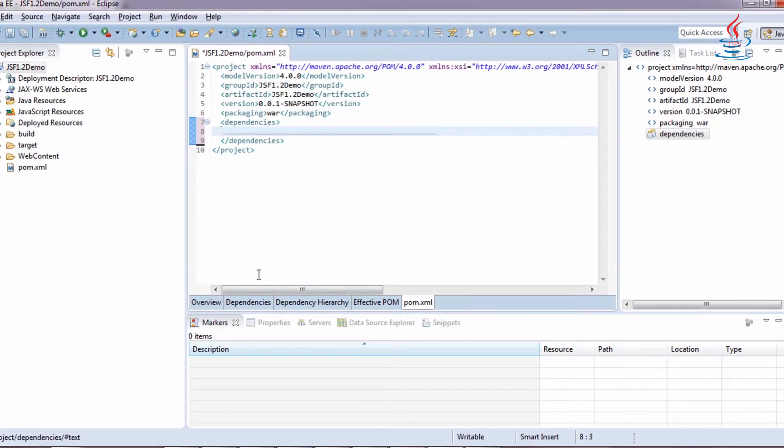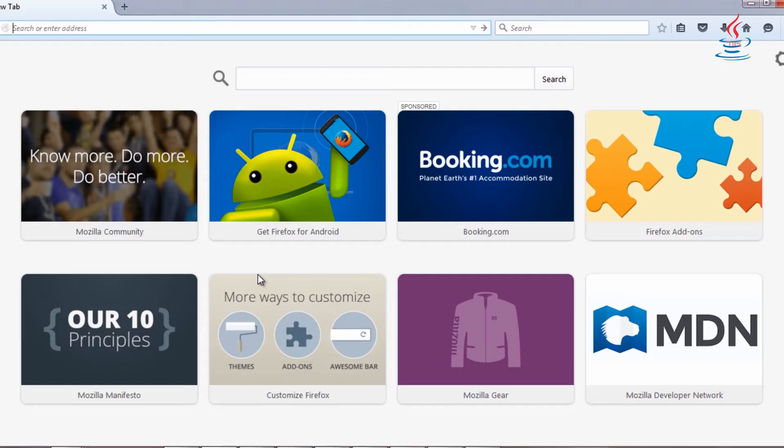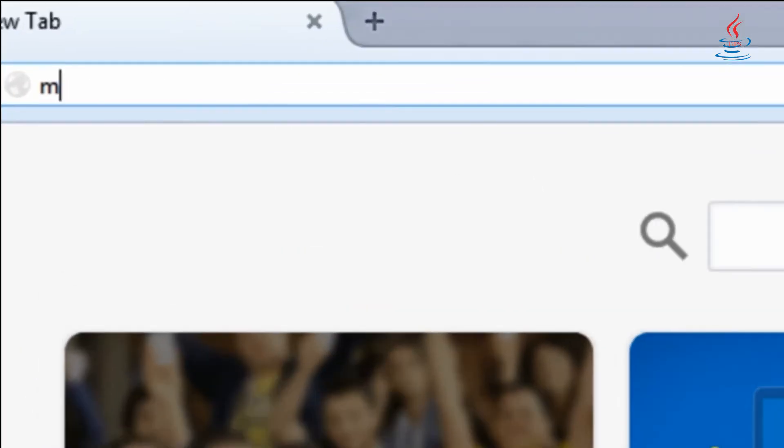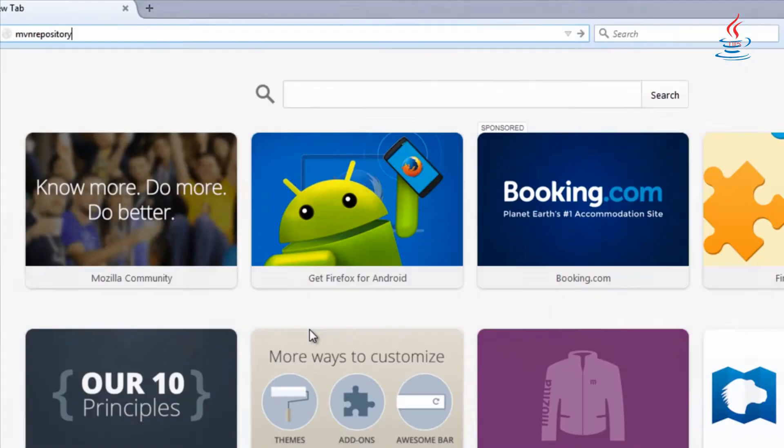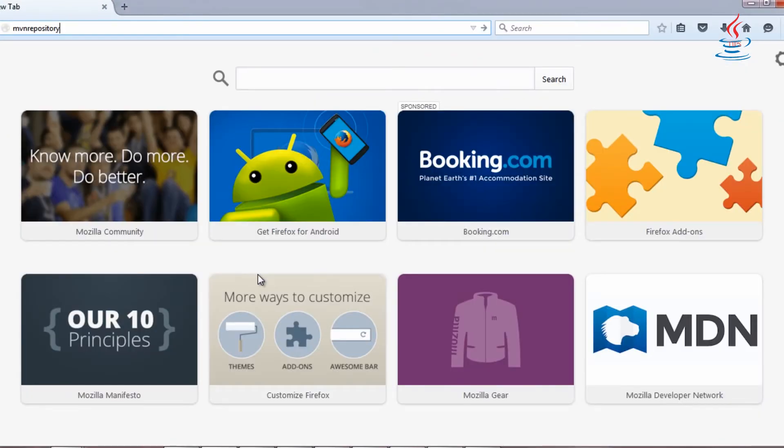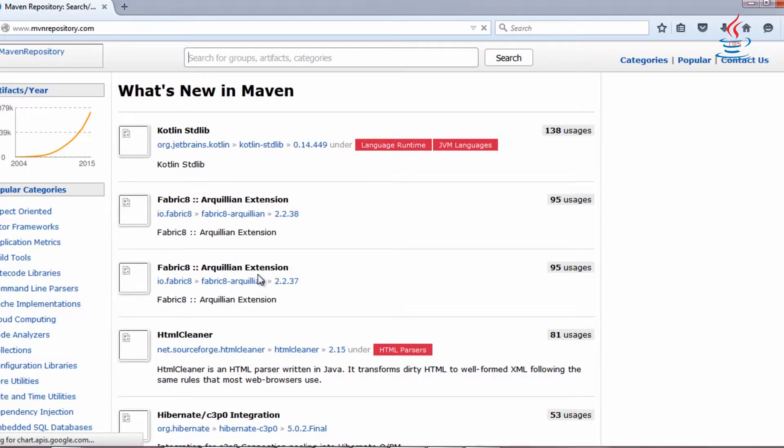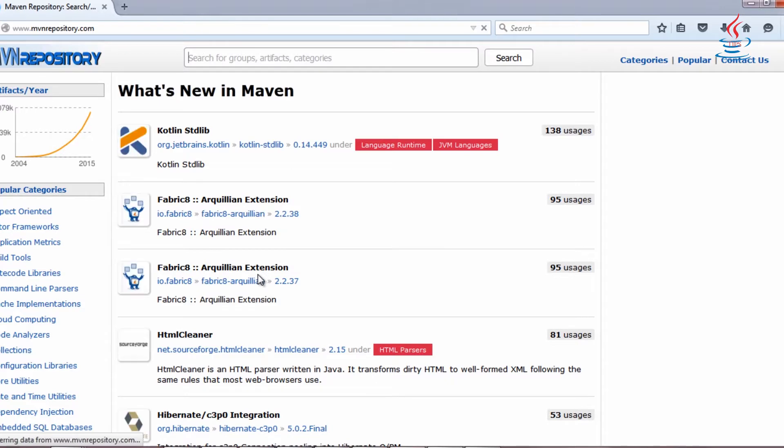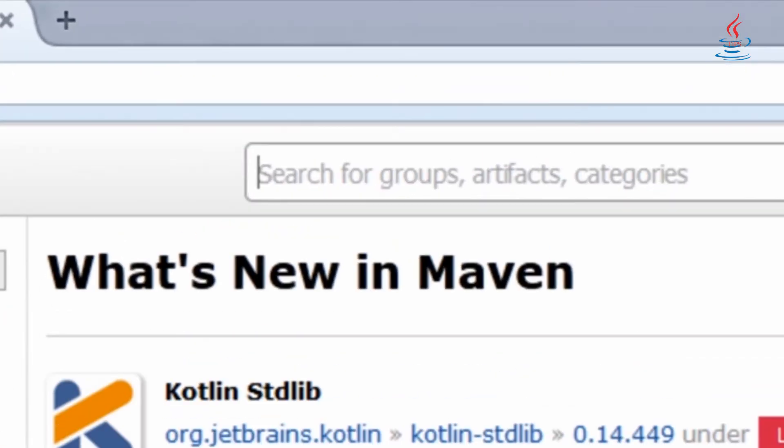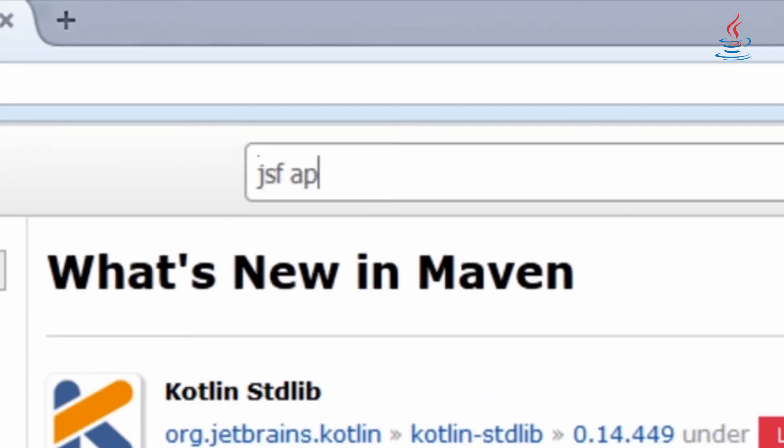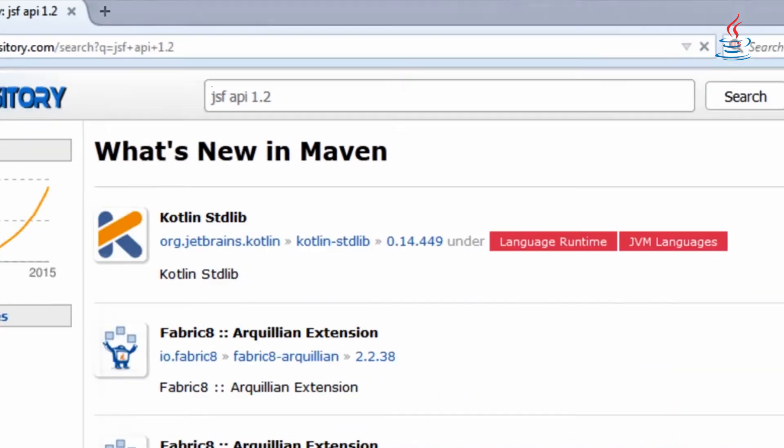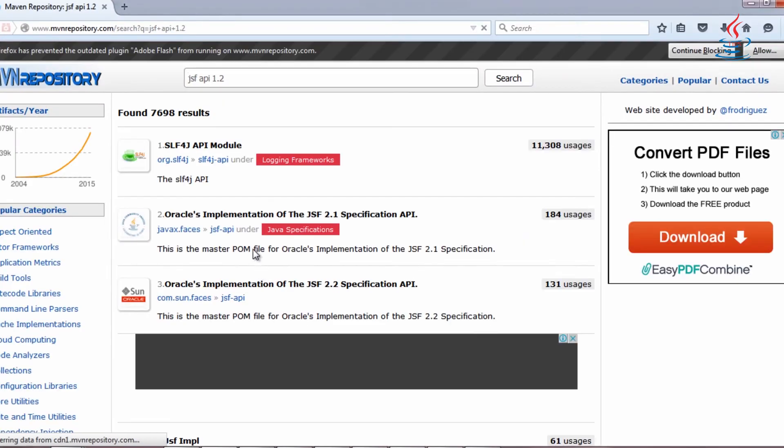Go to Maven repository website to get the dependencies. There are three dependencies to be added. The first one is JSF API 1.2.